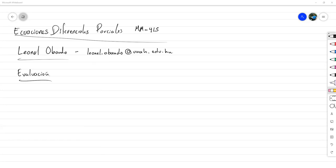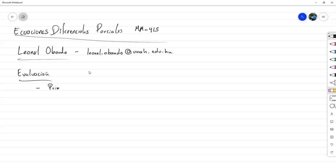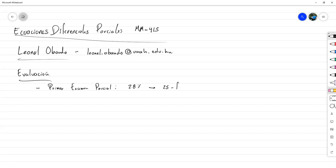Con respecto a la evaluación en un grueso de 100 puntos: el primer examen parcial tiene un valor de 28% y está agendado para el 25 de febrero. Los horarios de los exámenes aún están por acordarse con la jefatura durante esta primera semana, pero la idea sería hacerlos al mediodía con una duración máxima de 3 horas.